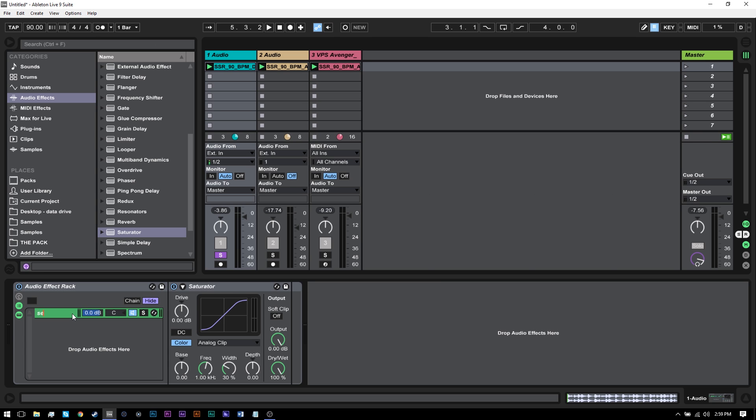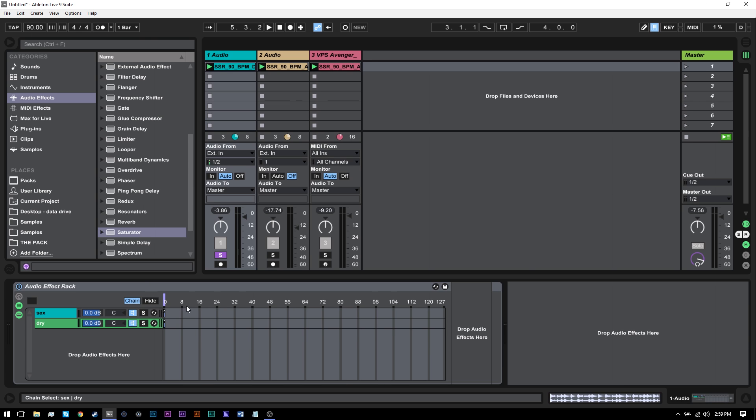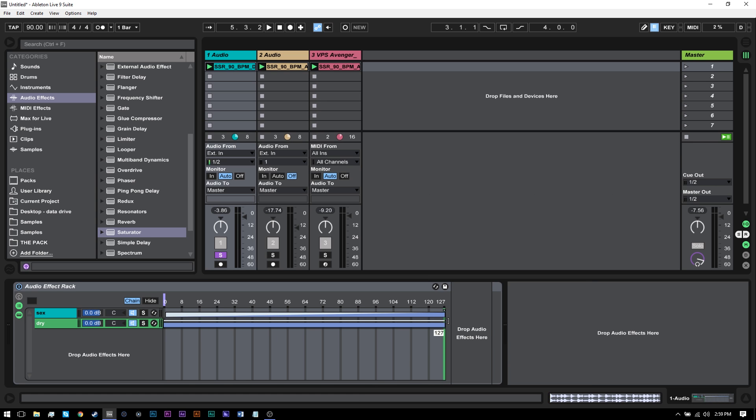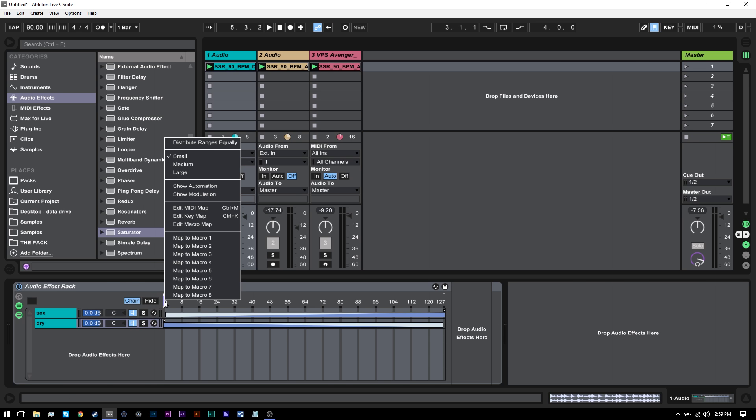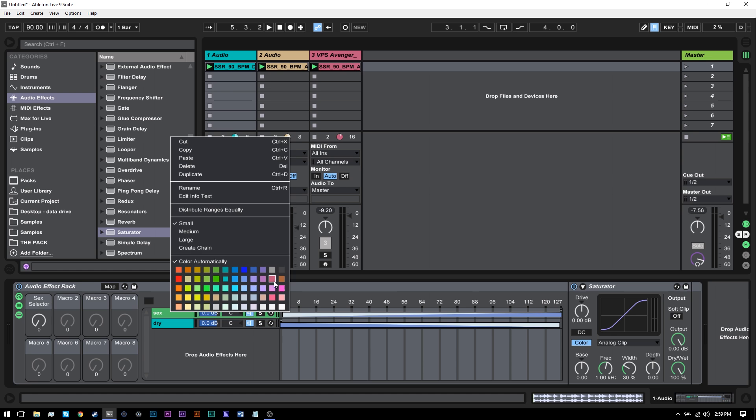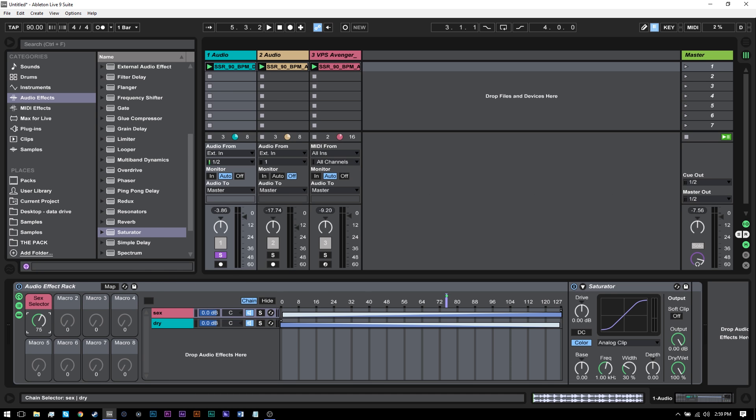And I apologize if you don't have the suite, these racks aren't going to work for you. But if you have the suite, you're good to go. Rename it and just call it sex because that's where the magic happens, right? Create a second chain, rename, call it dry and come into the chain selector. And we're going to move this from zero to one and then extend it all the way out and then ramp it up.